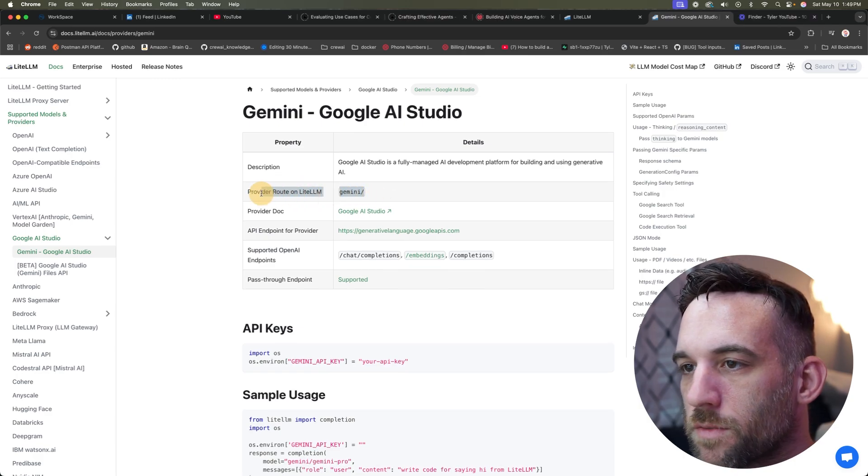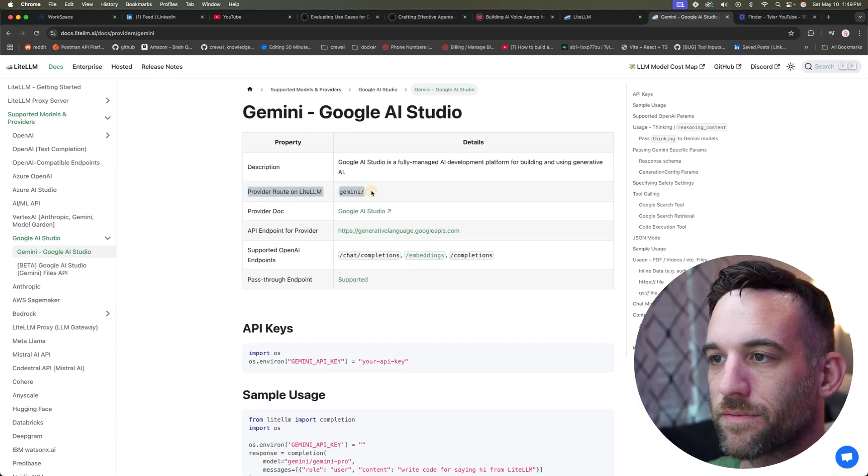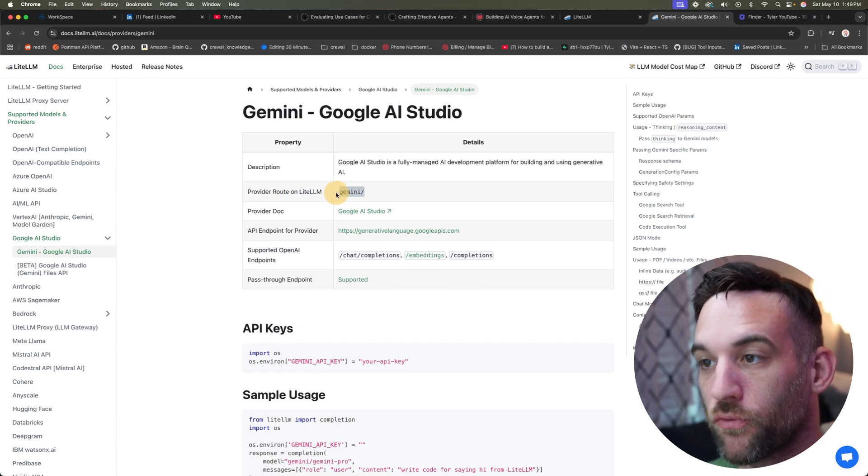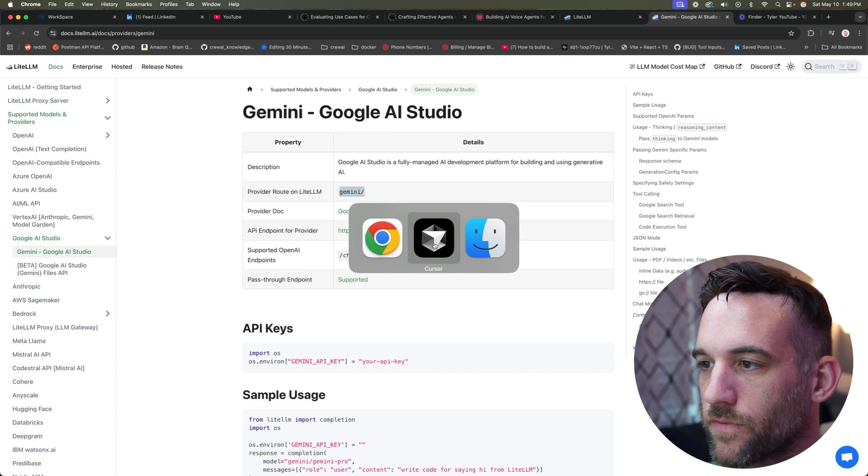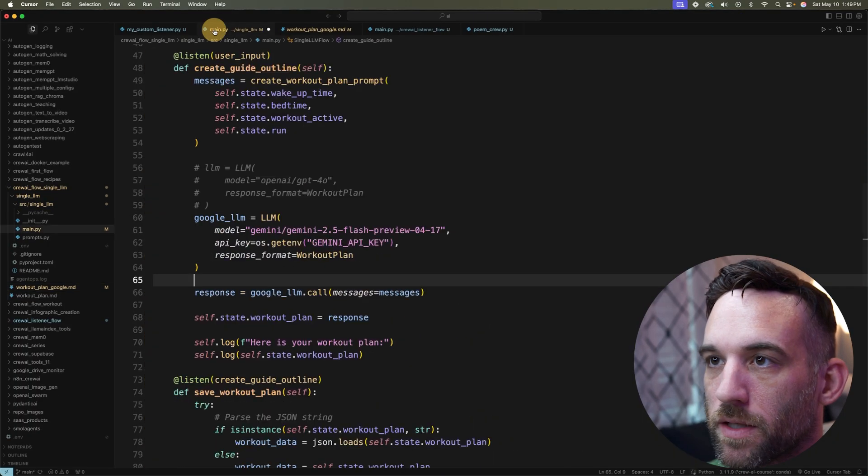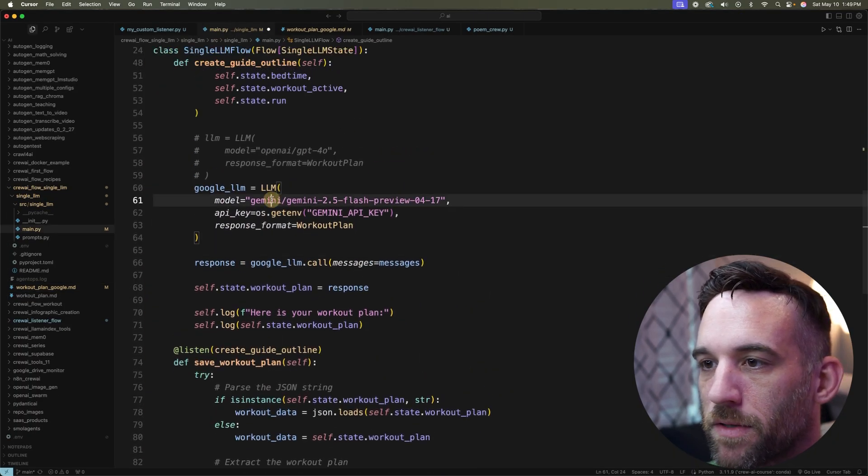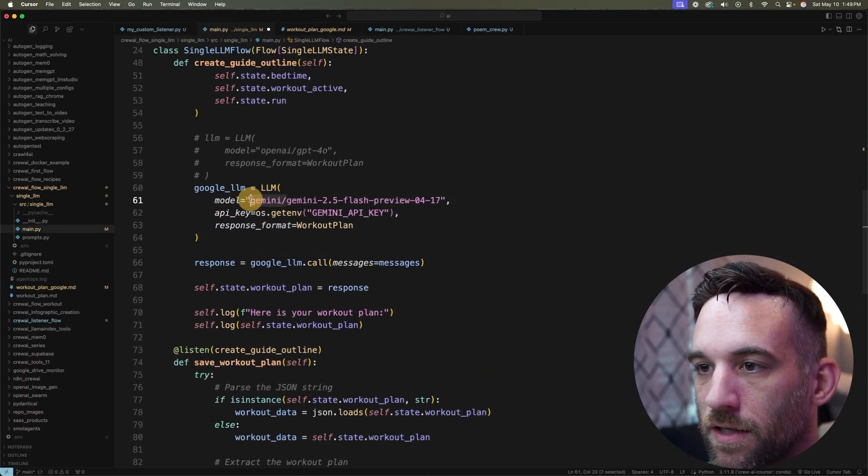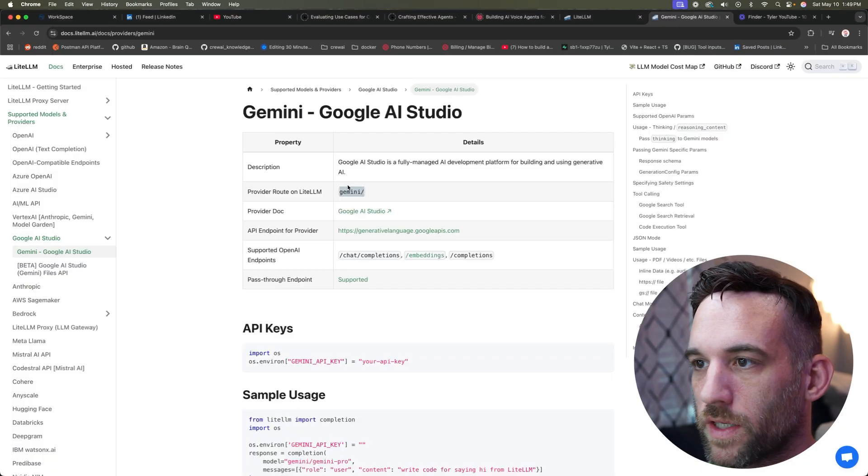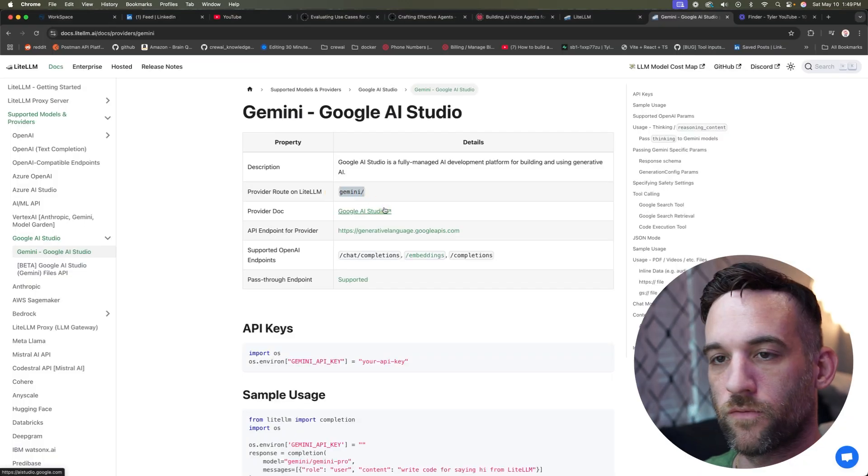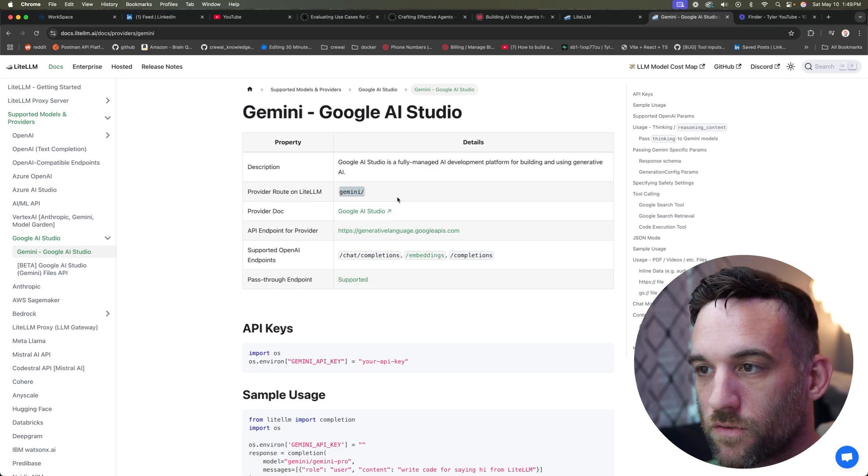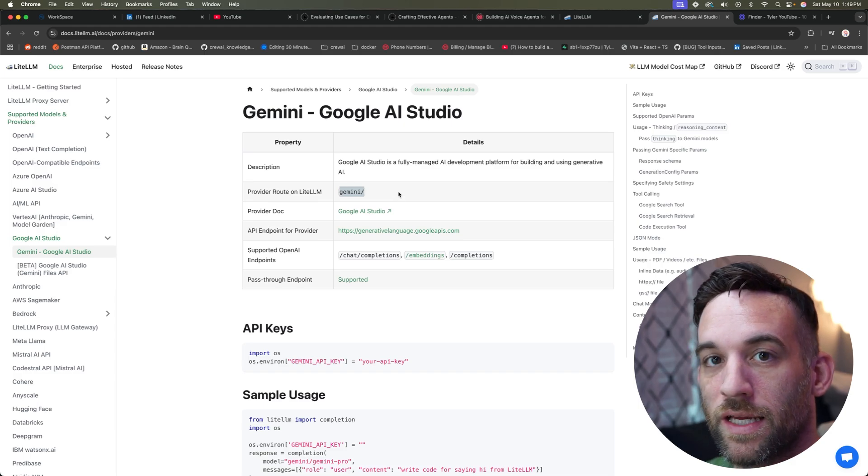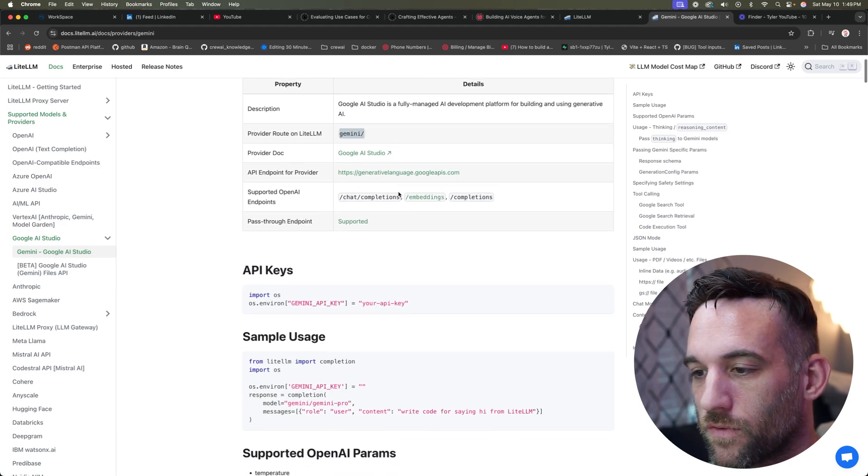Now right here, this provider route on LiteLLM, this prefix that we showed back in the code. So if I go here real quick, let me go back to the main Python file where it said gemini slash, this is what I need for Google, right? So it's telling me I need to have this prefix in order for this to work with LiteLLM so that it knows I'm going to be using a Gemini model.